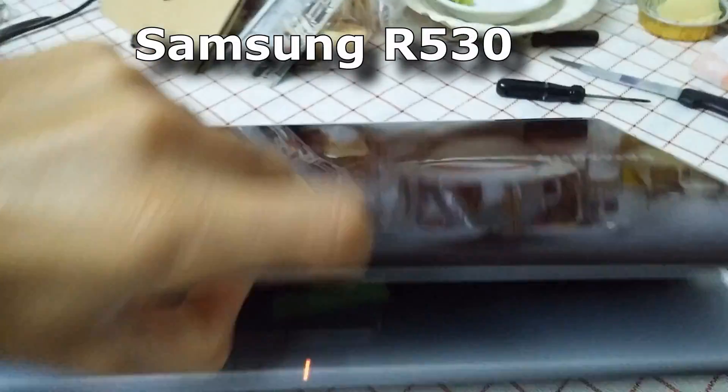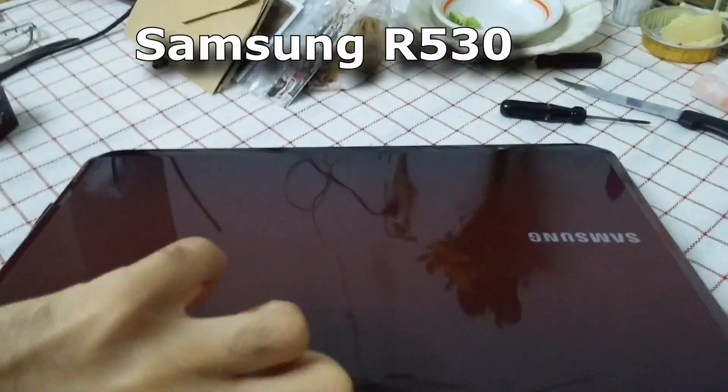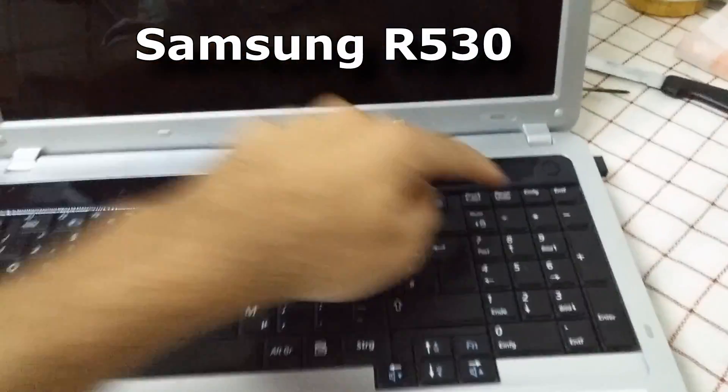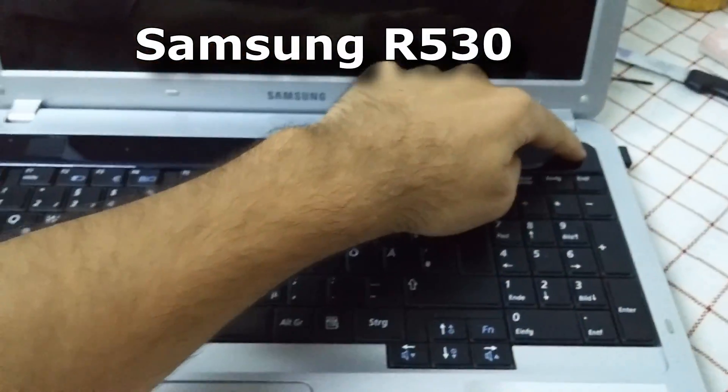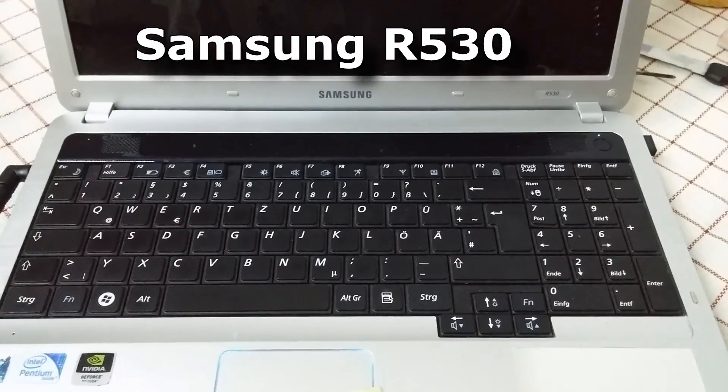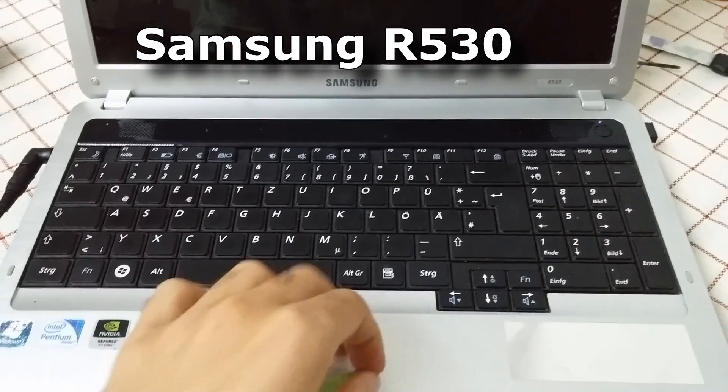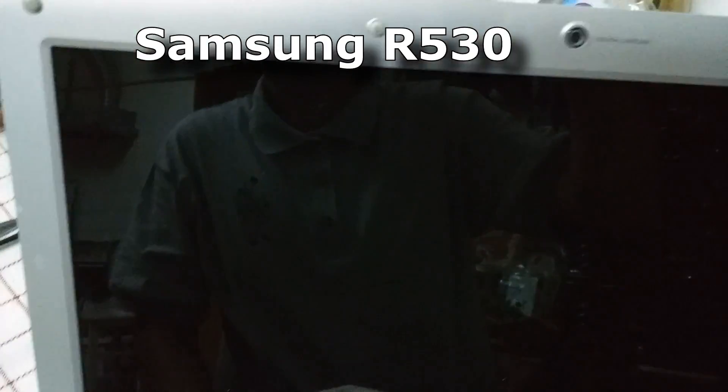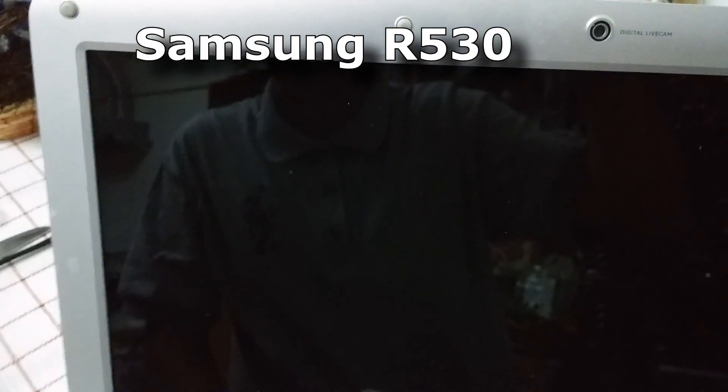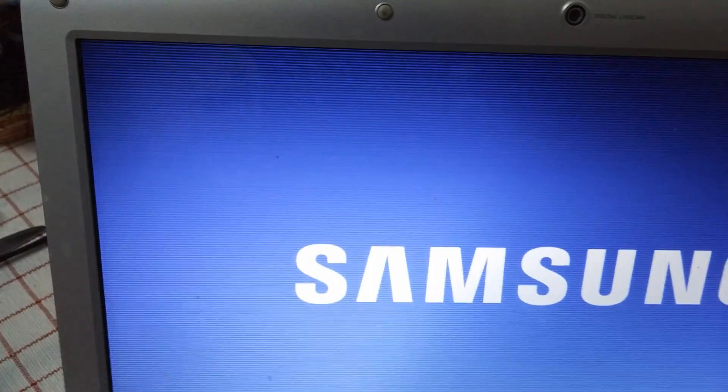Here's this Samsung laptop, and if I turn it on, press the power button, then I receive an error message in a few moments.